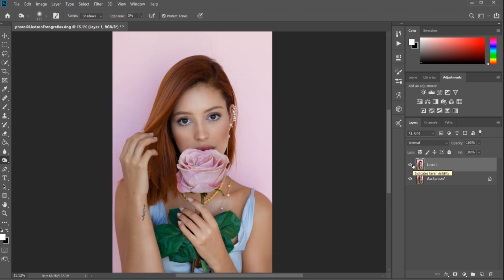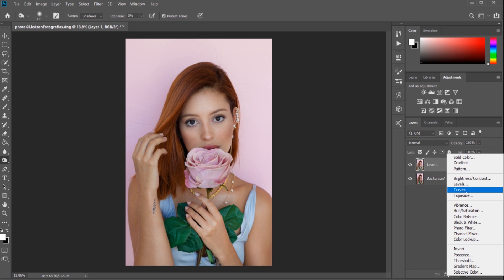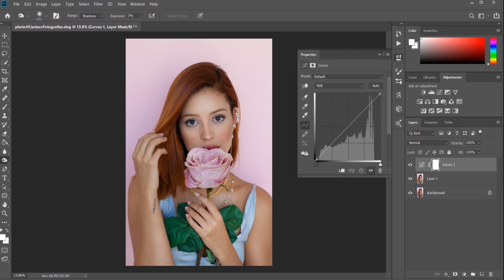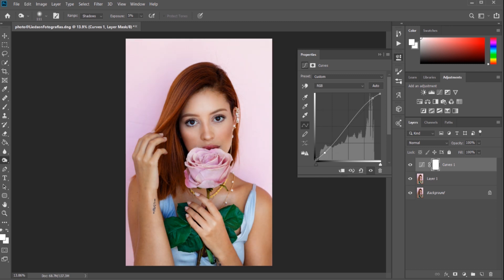Now that we've completed both the dodging and burning process, it's time for our third tool: Curves. Find the Curves adjustment layer at the bottom, and select it. Make sure you have RGB selected, which stands for red, green, and blue. You can also select a particular color channel as per your needs, but for now I'm keeping it to RGB. Let's pull the highlights up a little bit and pull in the shadows to try to make an S-shape curve — but don't overdo it.